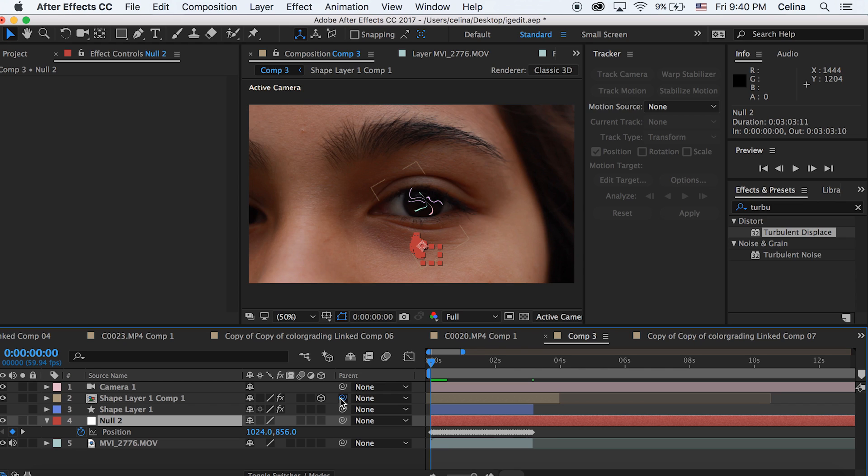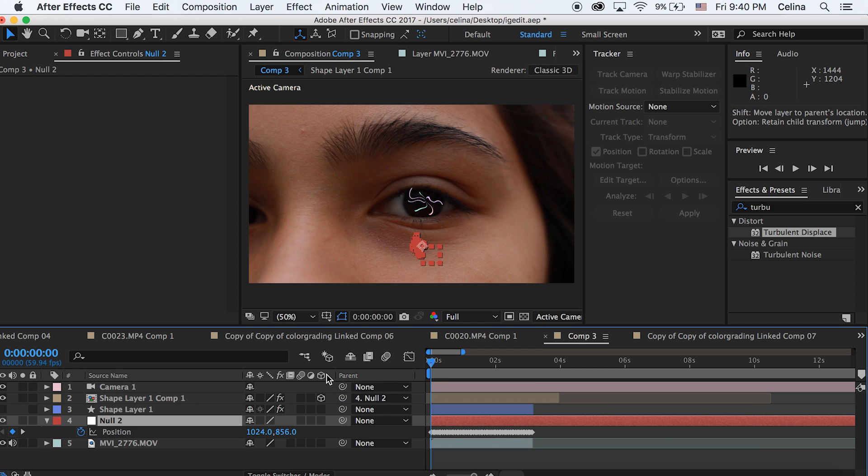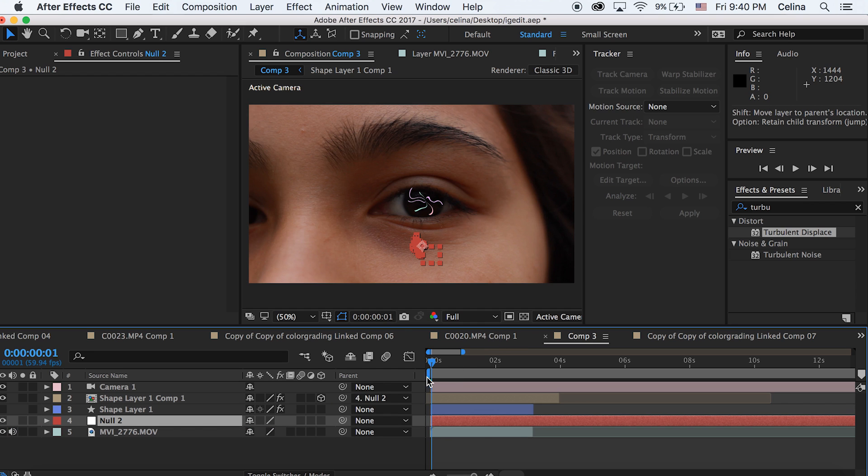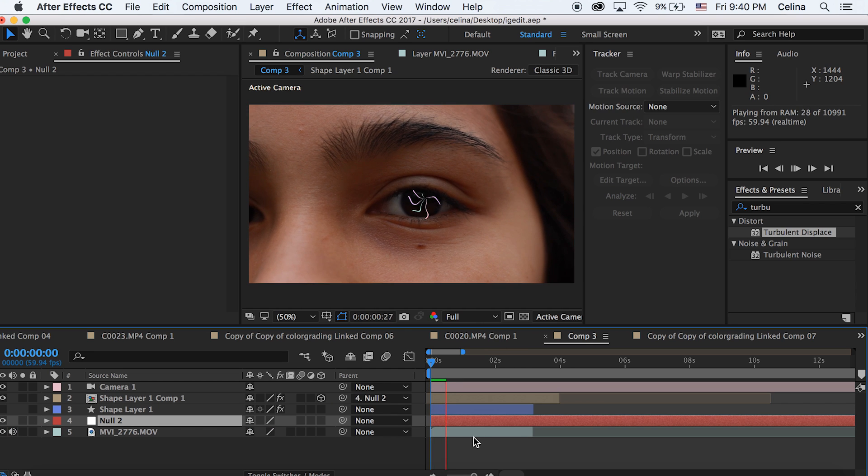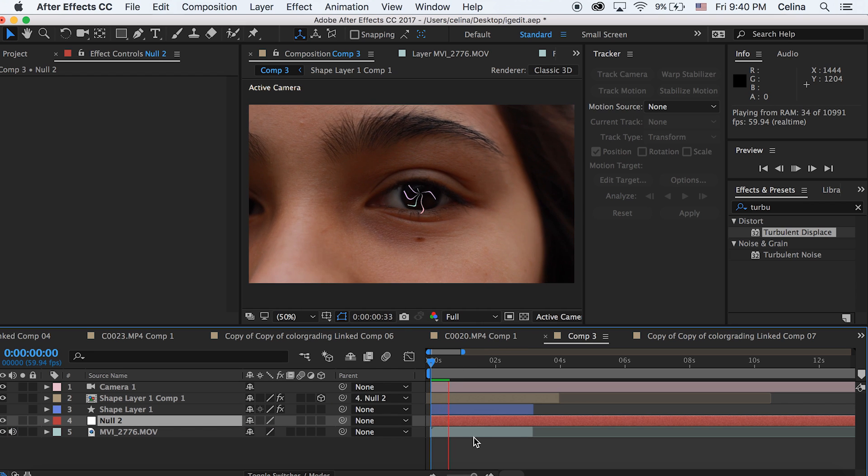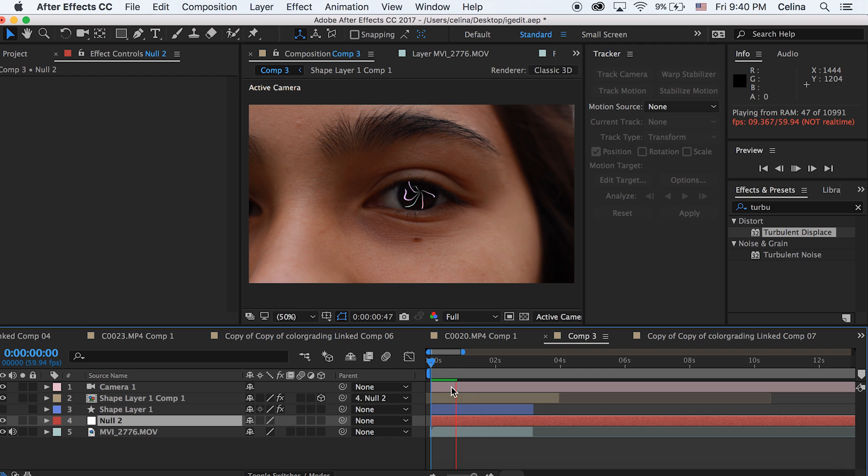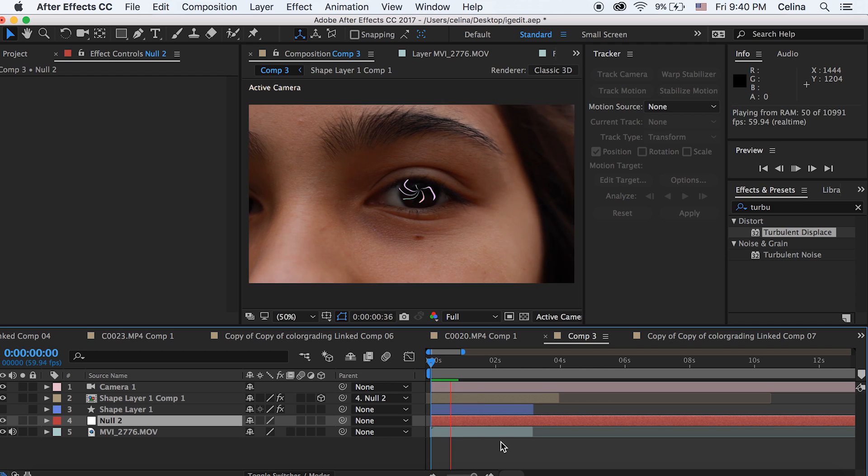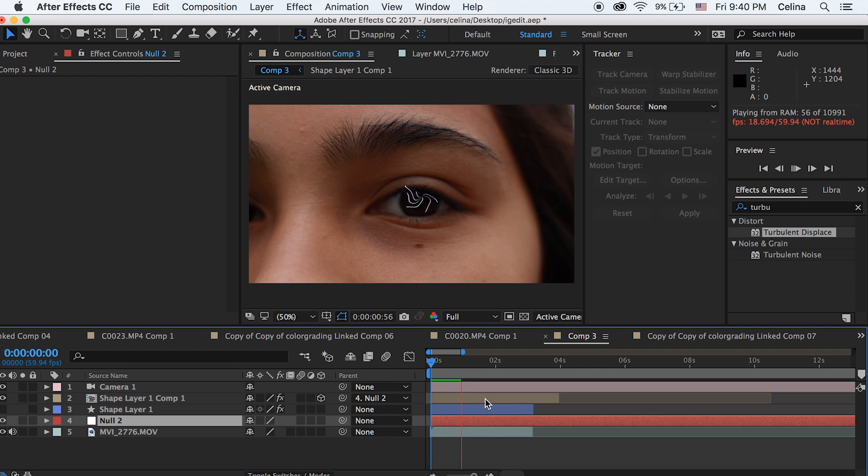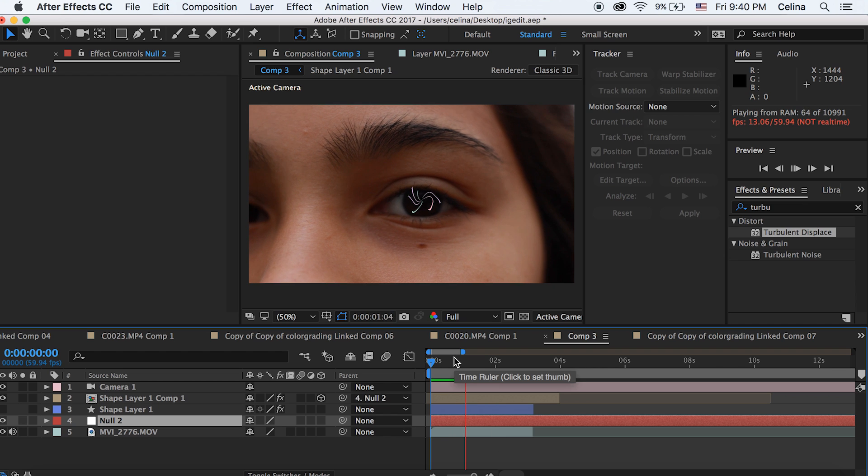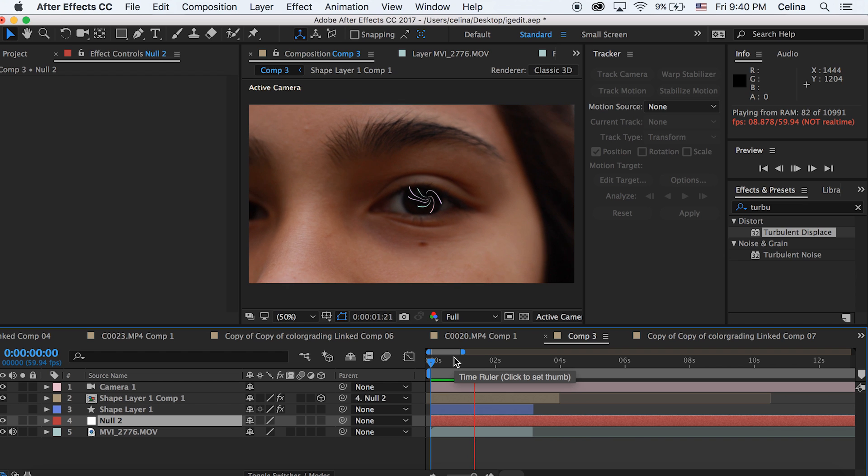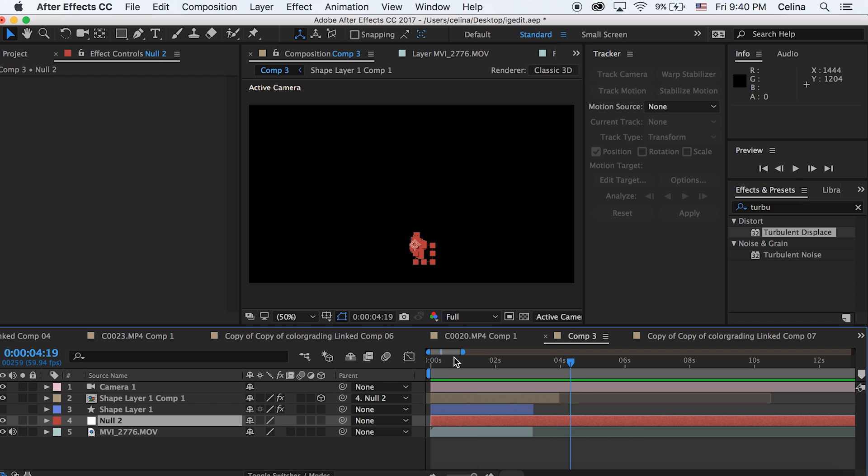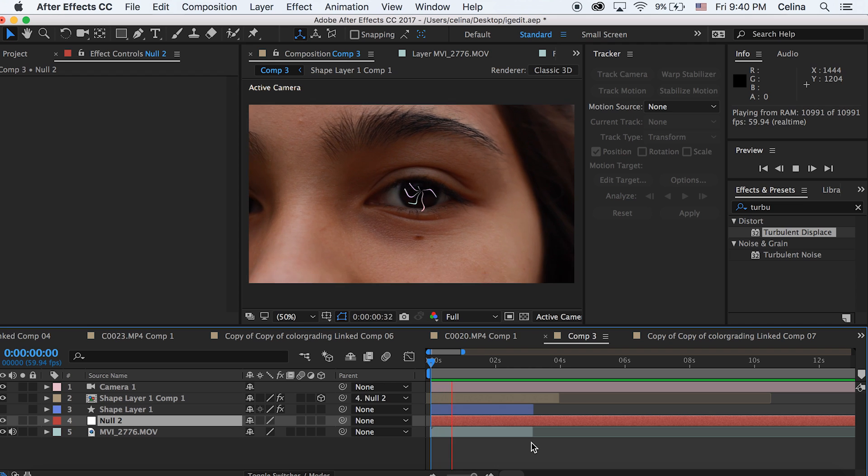Now I'm going to go to my shape layer with my little animated shape and I'm going to go to the under parent where it has the pick whip tool and I'm just going to pick whip it to the null object. Now if you watch it back it's trying its best to follow the tracking and it's trying to animate well but it's looking pretty good and I think I'm liking it. But if you had warp stabilizer the tracking probably looked a lot better.